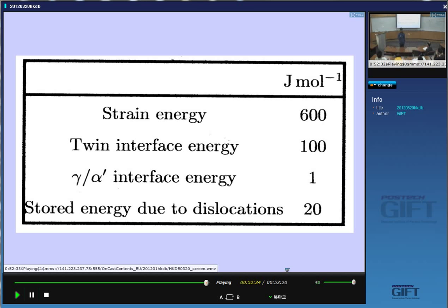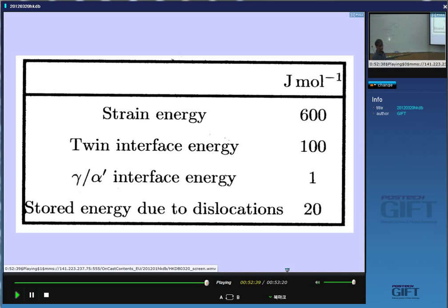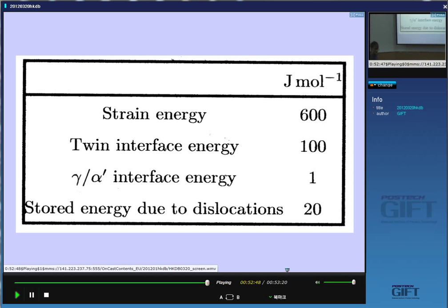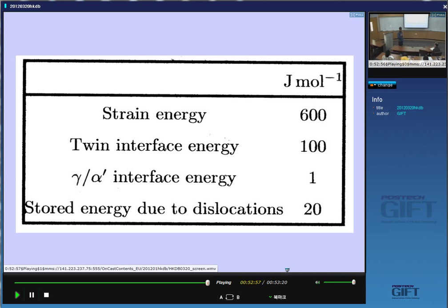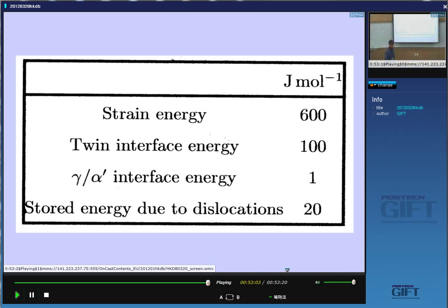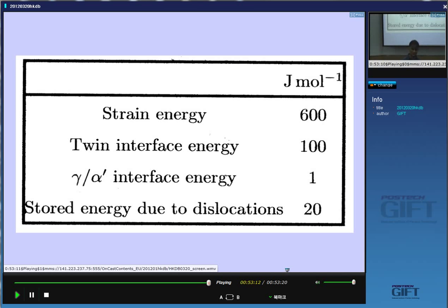In the next lectures, I'm going to talk about bainite. It's much more confusing as a transformation because it forms at temperatures where some diffusion might be happening during transformation. Once we have dealt with the theory of bainite, we'll be able to design some really nice steels — there will be a lecture on the design of bainitic steels, which has actually led to commercial success.